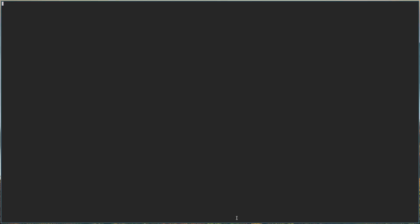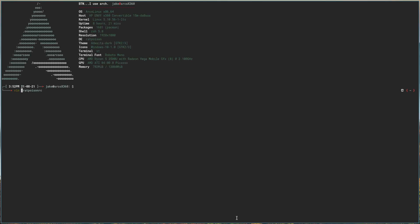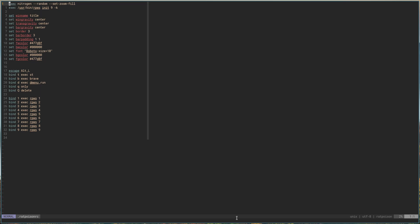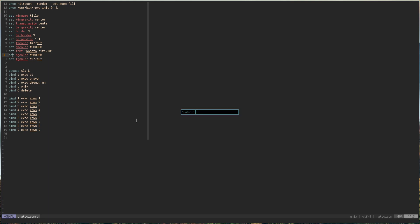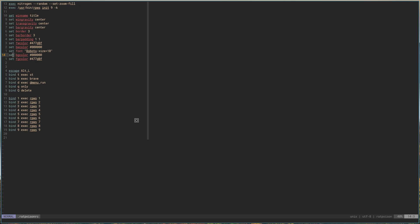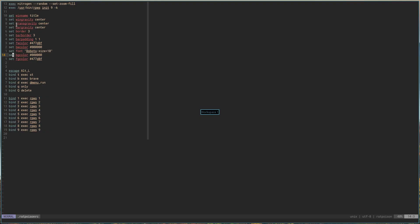What we want to do is open our terminal and vim into our ratpoison RC. So right now, basically from the last video, what we have set up is we have nitrogen starting at startup, we created some workspaces one through nine at startup, and we changed the location of the command bar that pops up when you do anything — if you need to run a command or change your workspaces, it shows up in the middle of the screen.